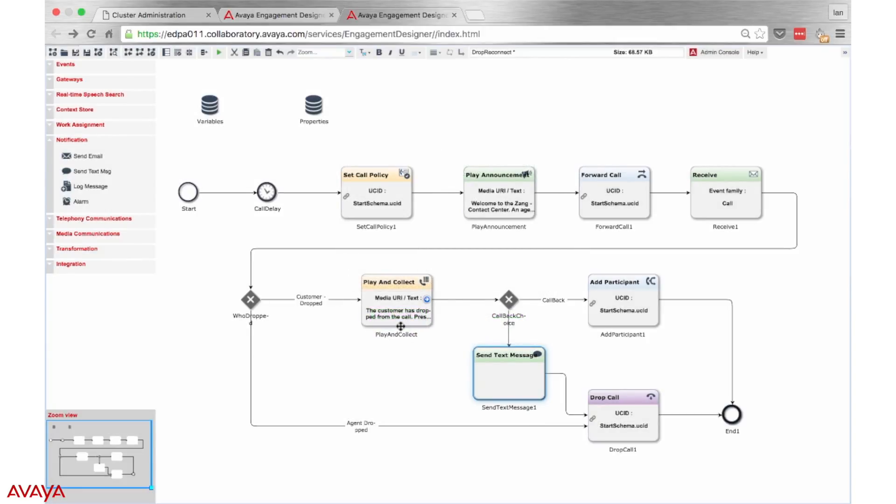The workflow is now complete. We must save the workflow before deploying it and we can validate the workflow to ensure that there are no errors in our design.